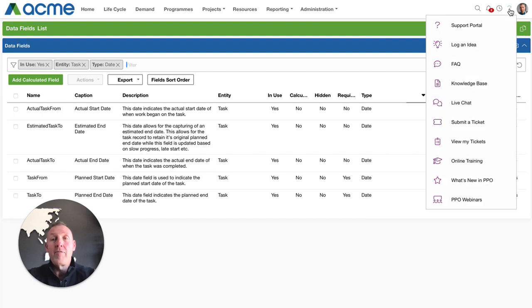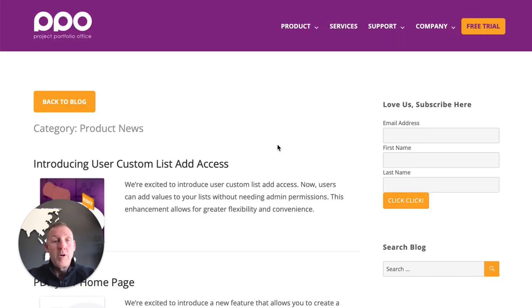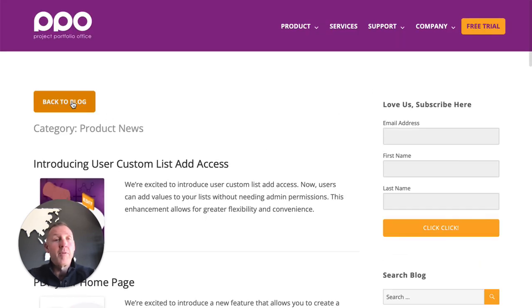If you're not following our blog please do that go to the help icon in PPO you can go to what's new in PPO it will take you to our blog.